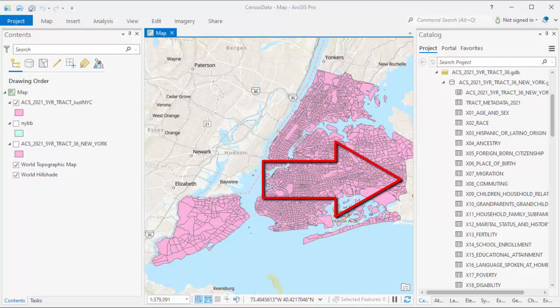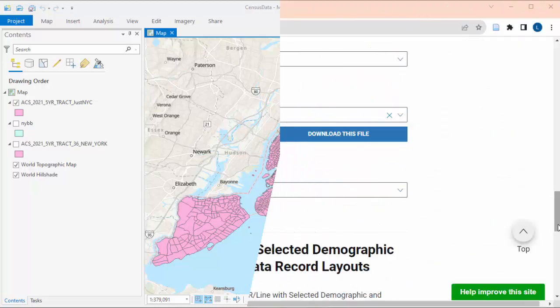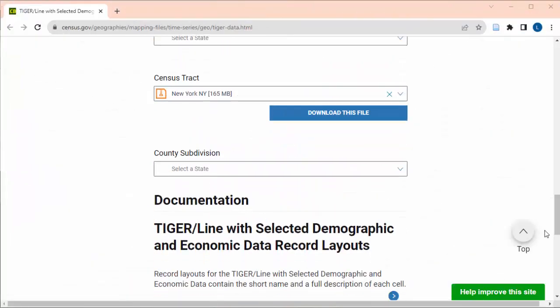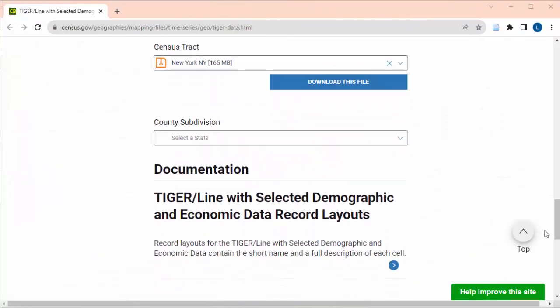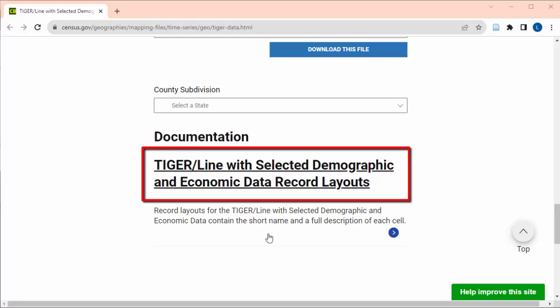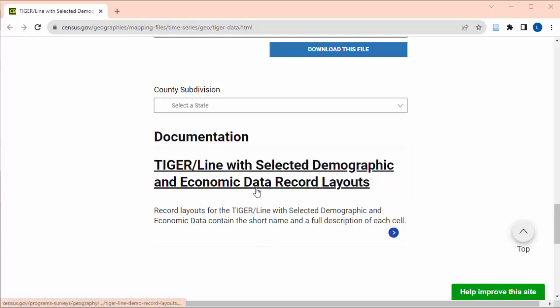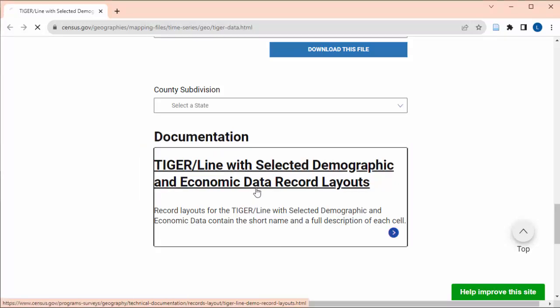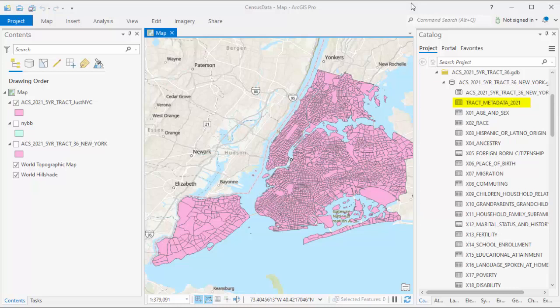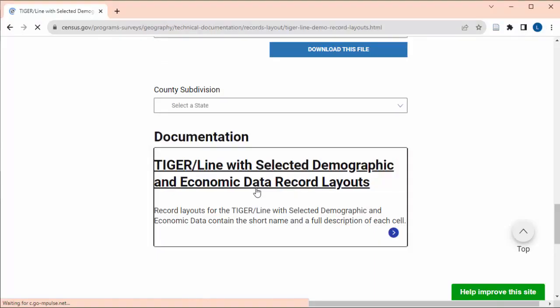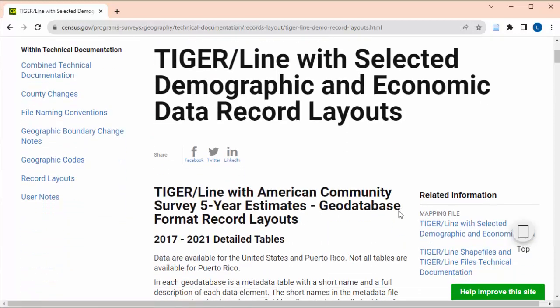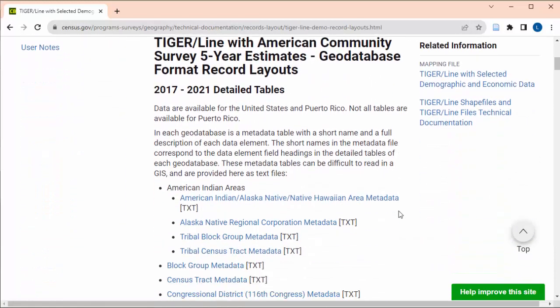Next, you'll want to be joining this map to whichever table has the information that you want to visualize. To know which table this is, you need to go back to the Tiger Line website and look up the technical documentation for the ACS shapefile that you chose. Just note that this information is also downloaded in the zip file, just in case you're in a situation where you have to work on this without internet access. I'll be showing you on the website, since it's easier for me to search in the web browser. On this page, find the link to the metadata for the geographic level that you used.